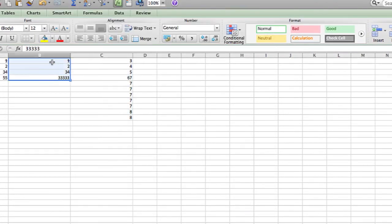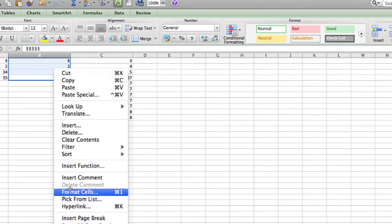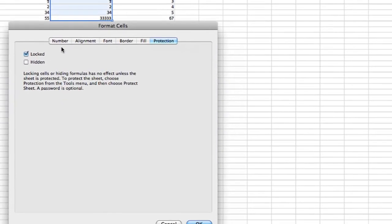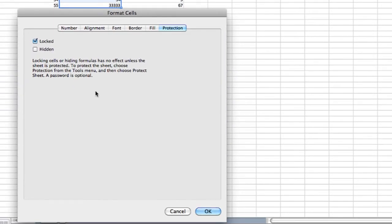For column B, I'm going to go into format and under protection I'm going to keep locked.